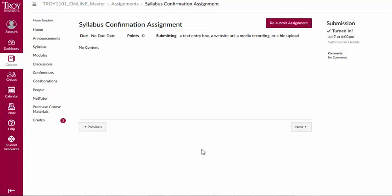Once you submit your assignment, you should see a confirmation message in the upper right corner of your screen.